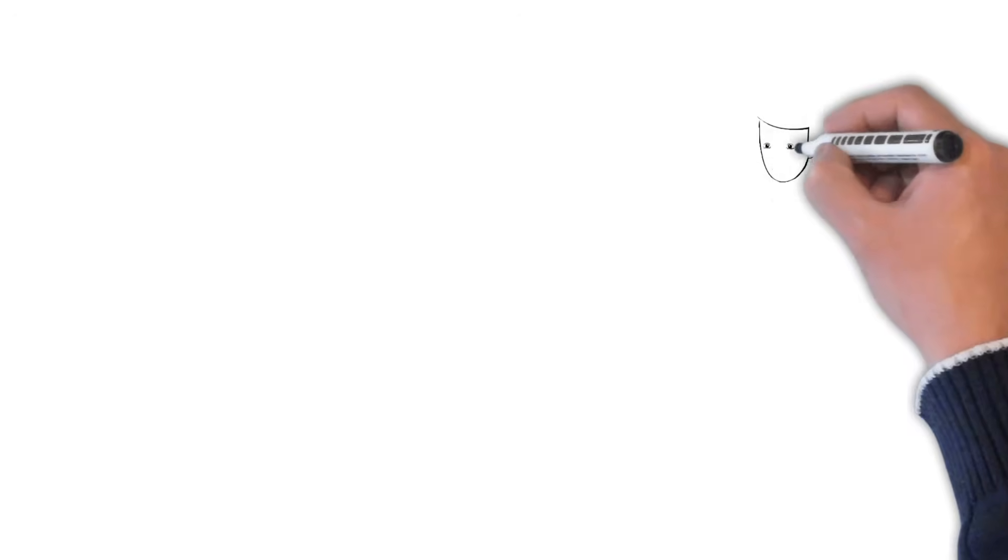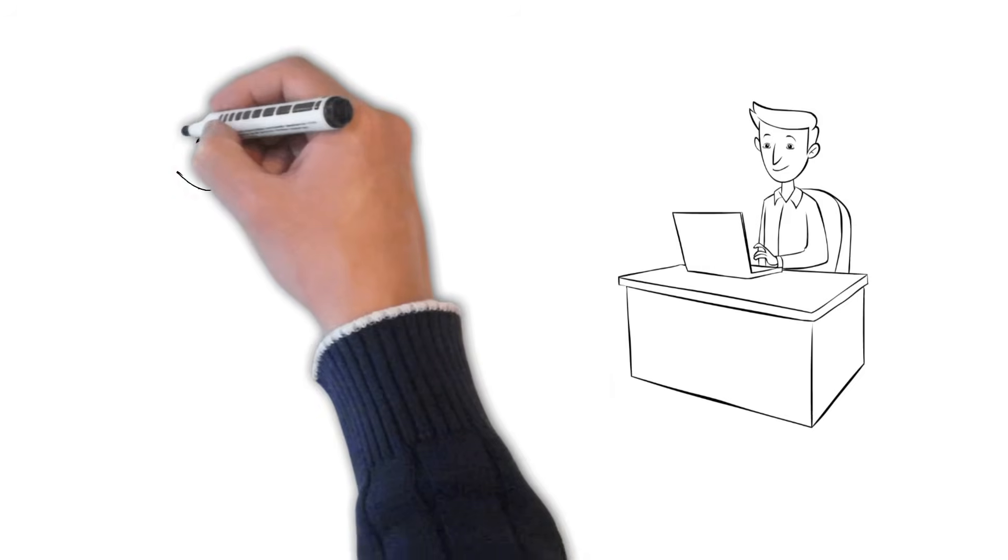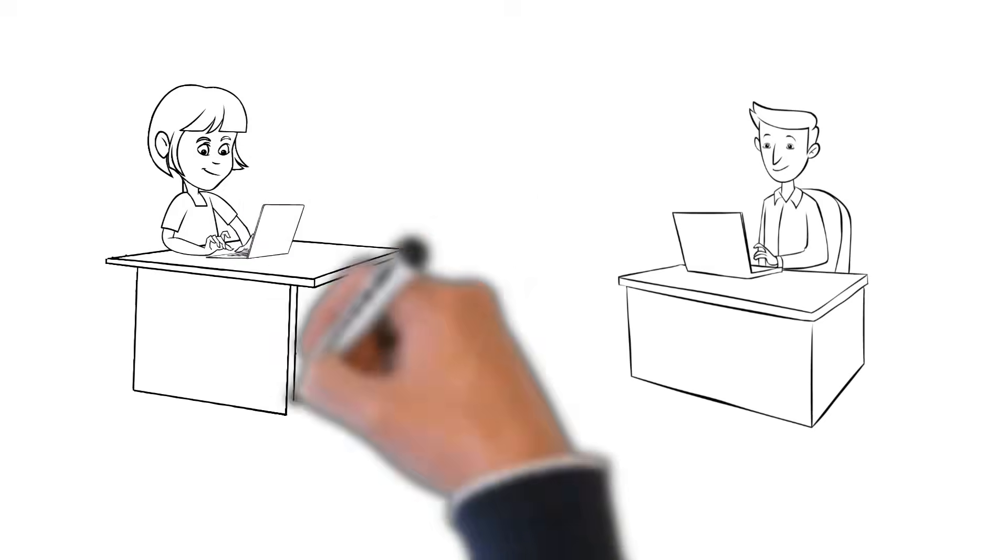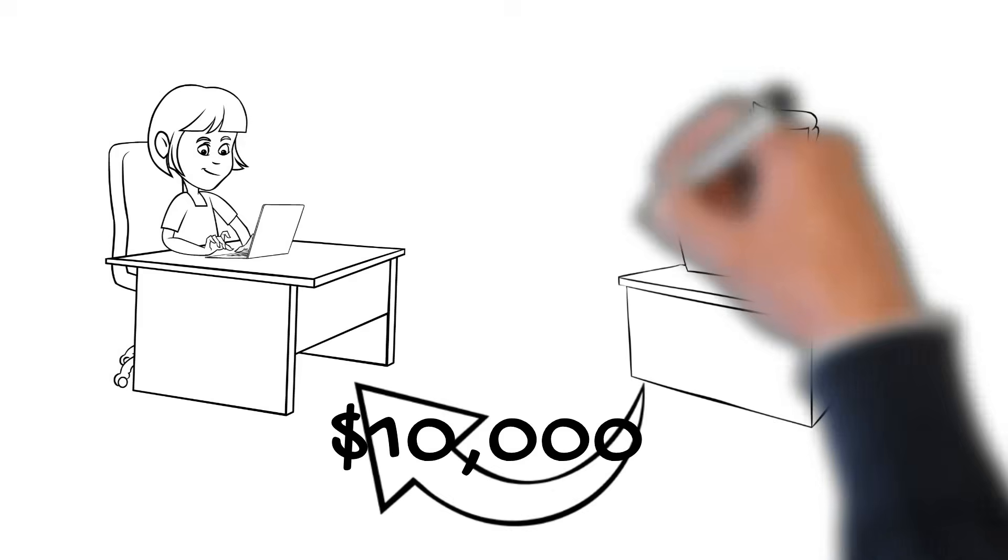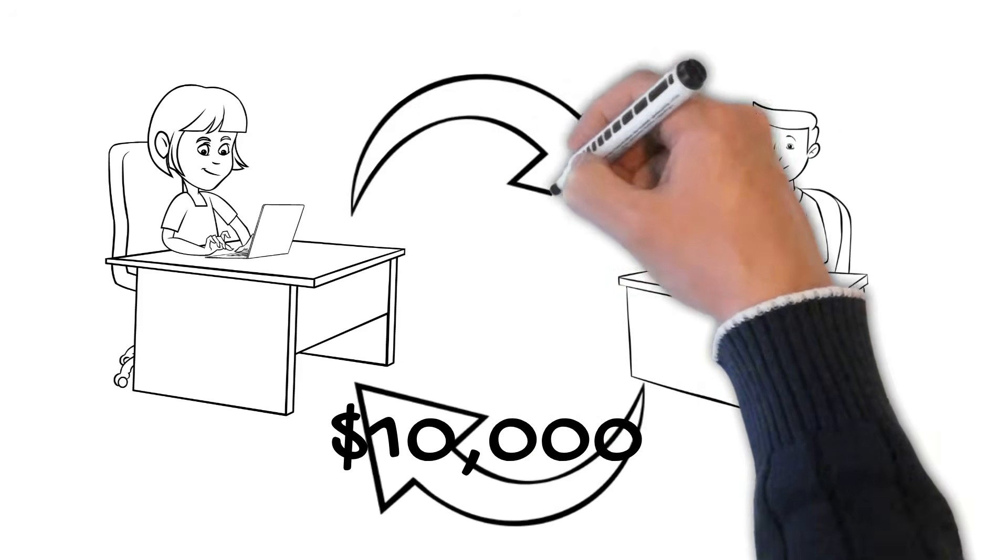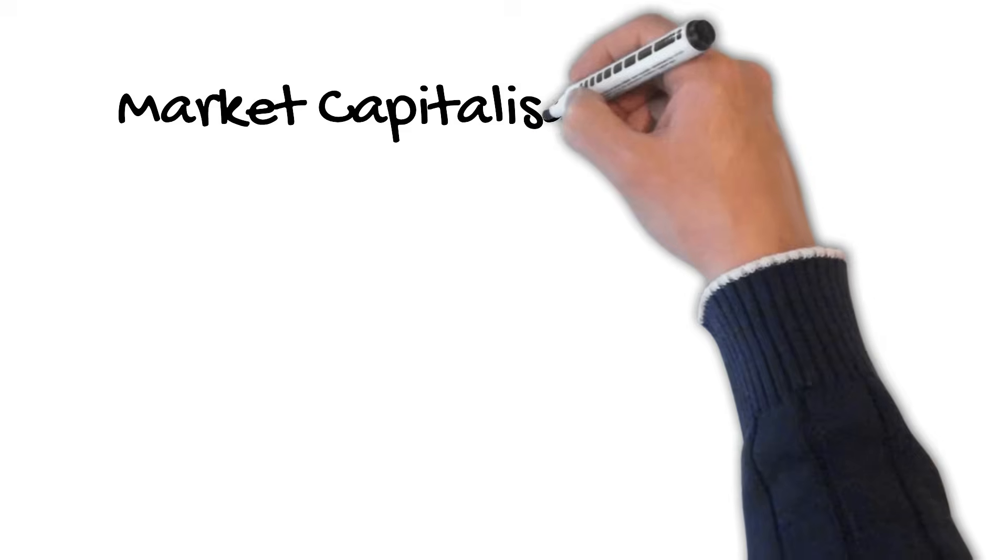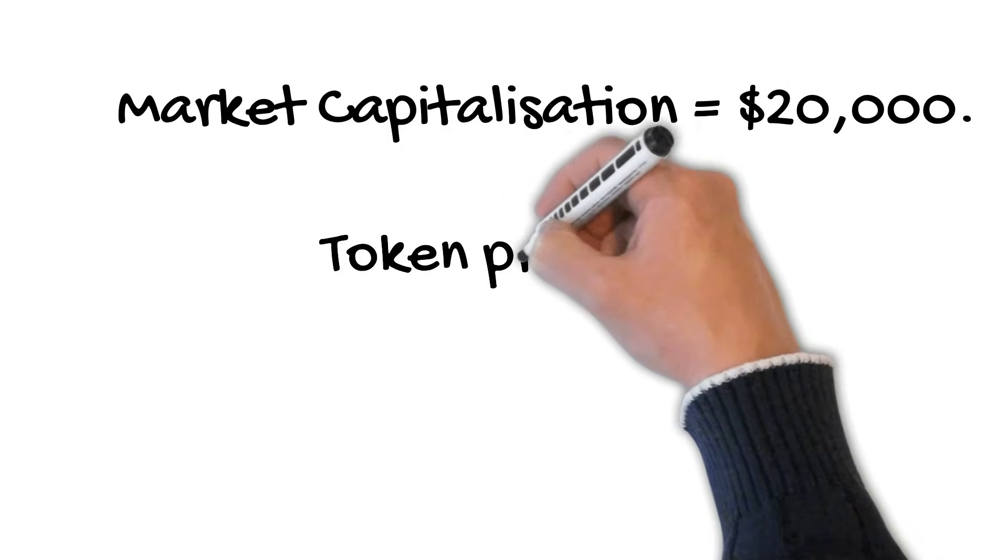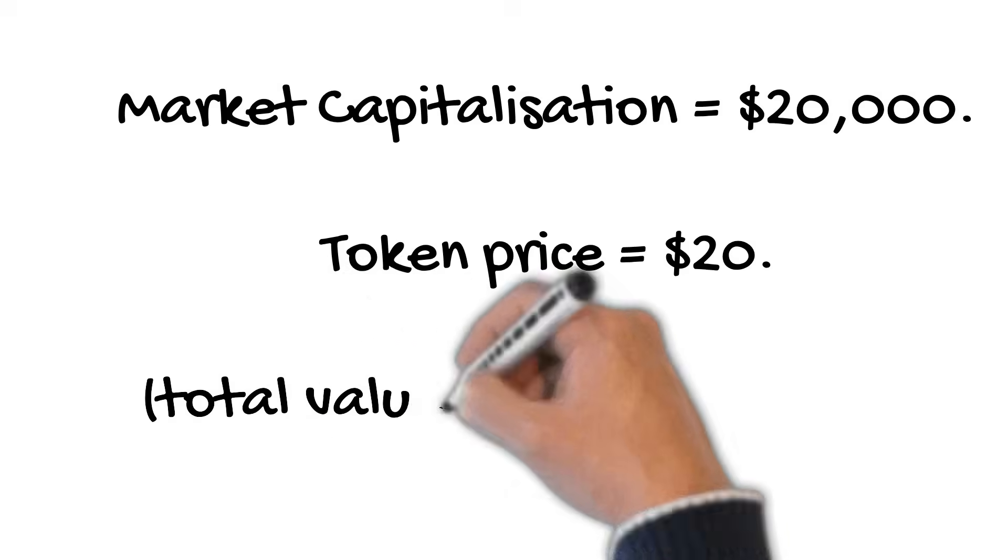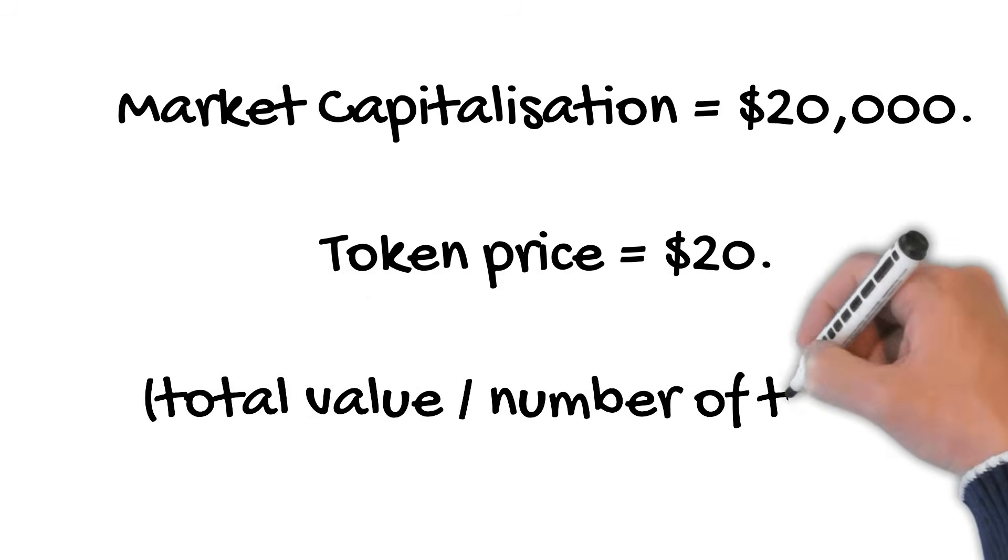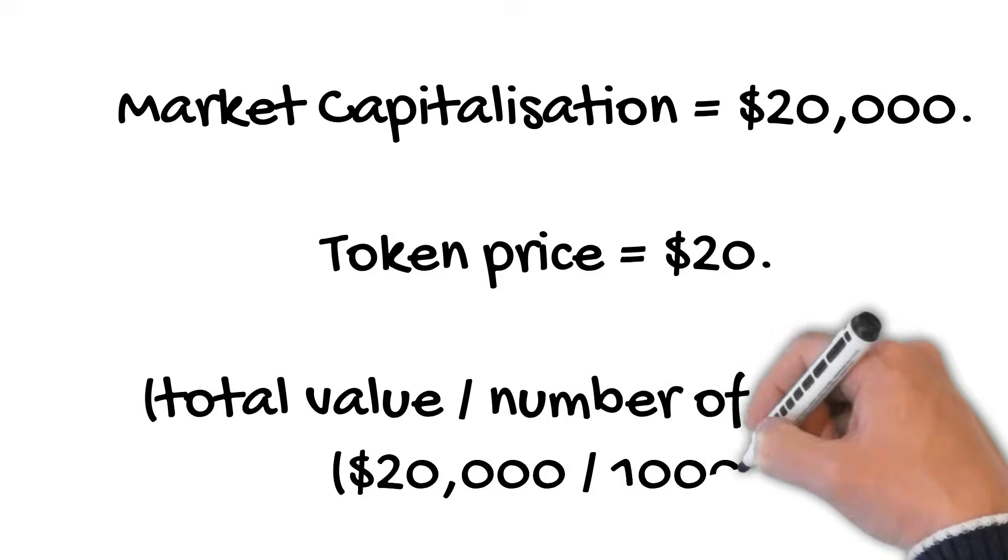John hears about Jenny's cryptocurrency project and likes the sound of it. He agrees to buy $10,000 worth of Jenny's coins for $20 each. Jenny agrees to sell 500 coins to John through an exchange. By buying 500 coins, John has increased the overall value of Jenny's crypto project called the market capitalisation to $20,000, with each token being worth $20 after the sale.